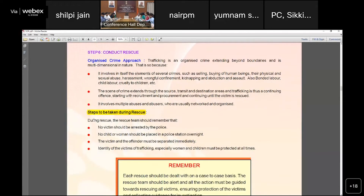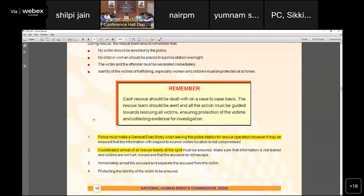Key steps to be taken during rescue include: no victim should be arrested by police, and no child or woman should be placed in a police station overnight. The victim and the offender must be separated immediately. The police should maintain a general diary entry when conducting a rescue operation, and all coordinators at the spot should be notified immediately.